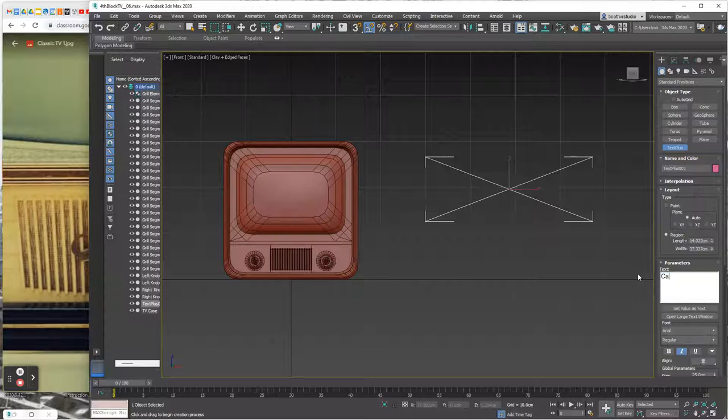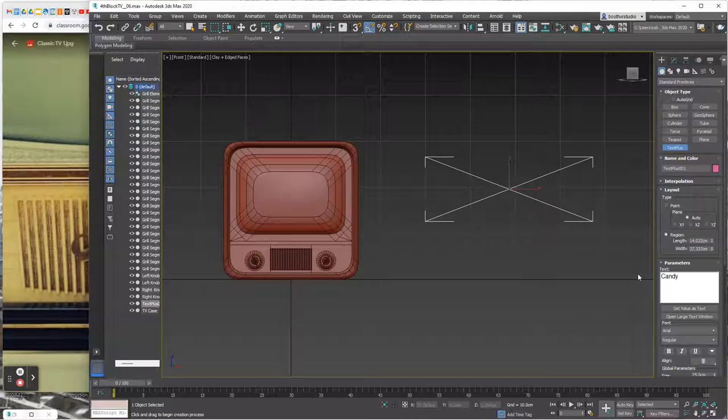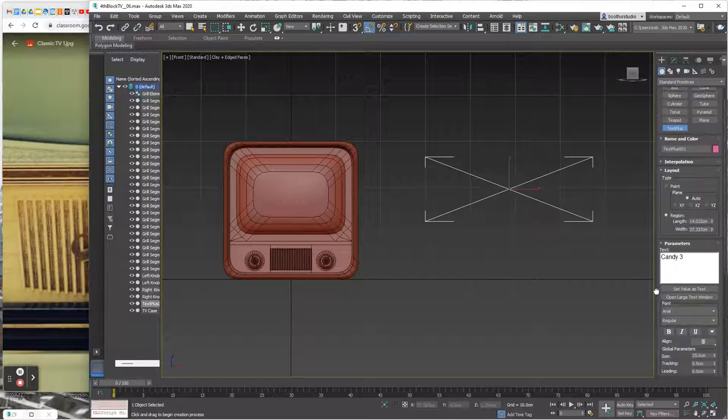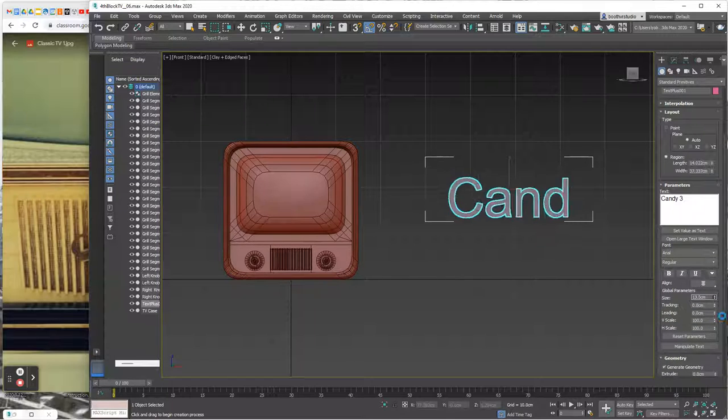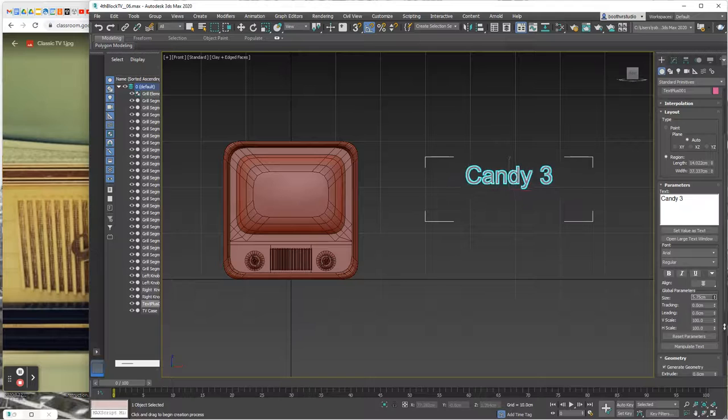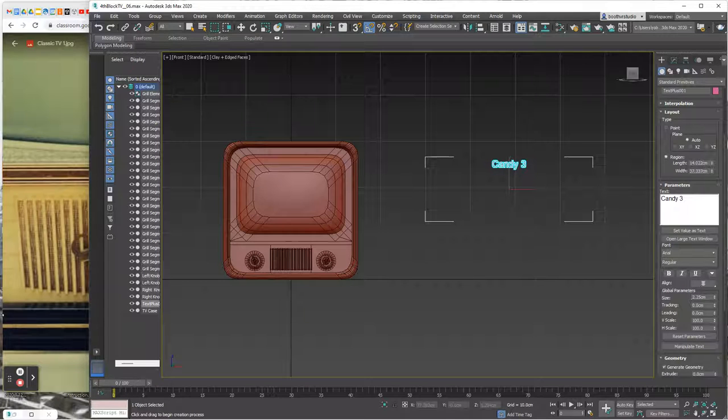And then I'm going to take the size of this font down and I'm going to take it down and down and down and make it pretty small.